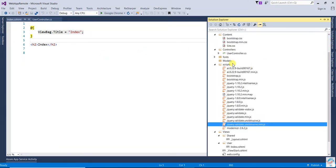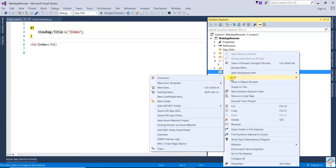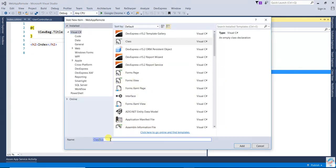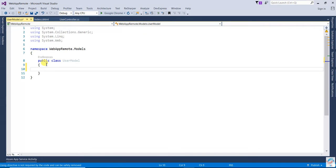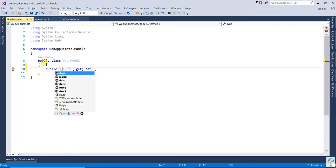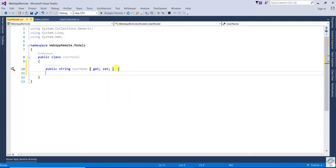Close the layout. Now we are going to add models. Click on Models and select Class, then name it UserModel. Here I am going to write two properties: first one is UserName and second one is Password.